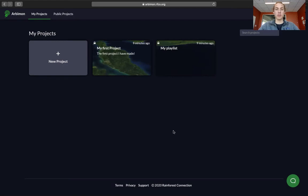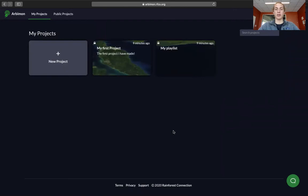Welcome to the second video in the uploading audio to Obamon using your browser video series. In this video, we'll cover how to make a playlist. Playlists can be useful when you're trying to organize the different recordings or data sets that you have.